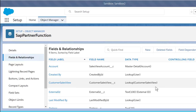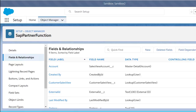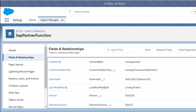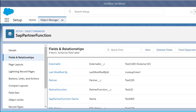Further, we also have another external ID custom field where we need to select the external ID check mark. Next, we have our other custom fields such as partner, partner function, and partner function name.